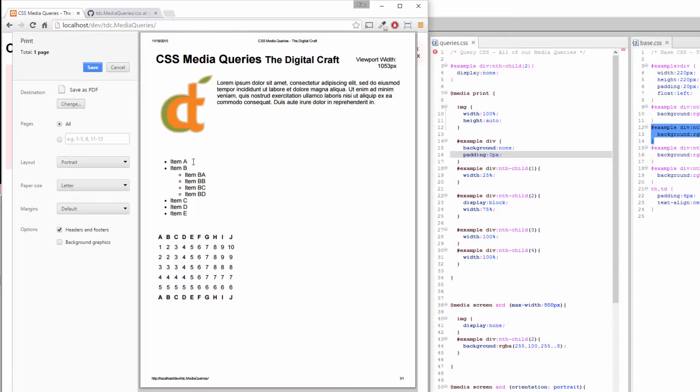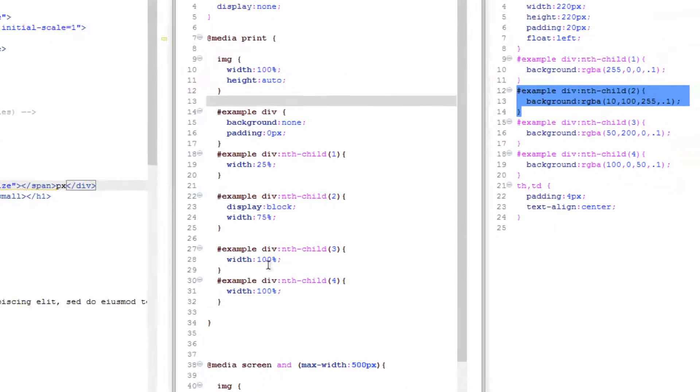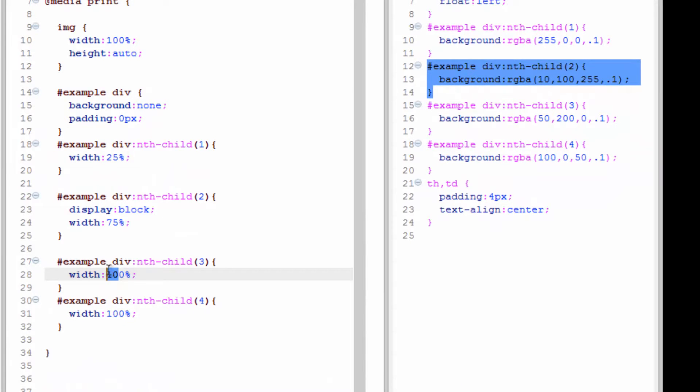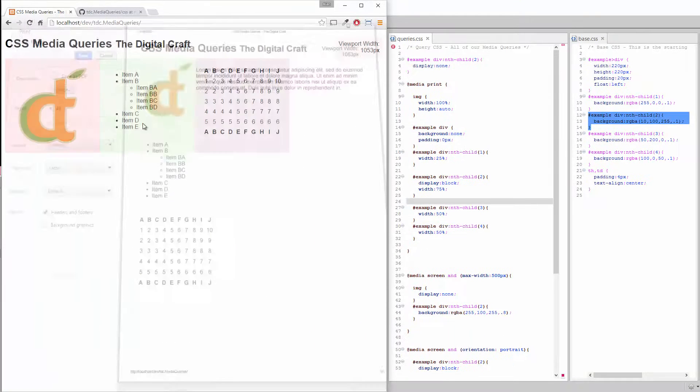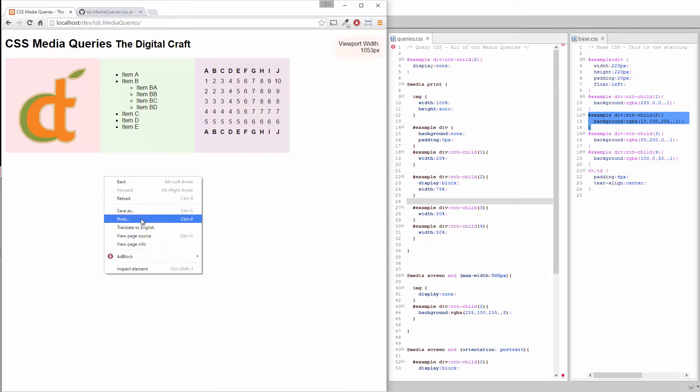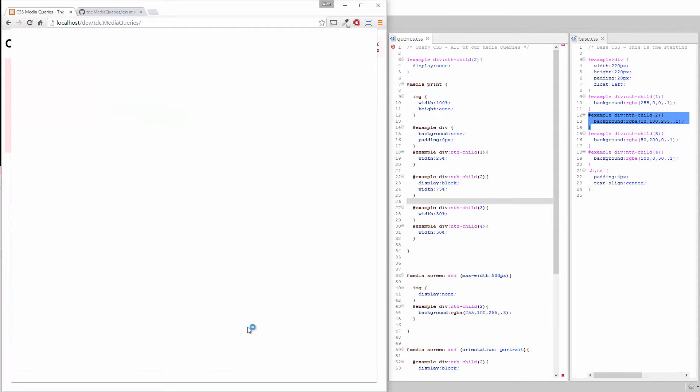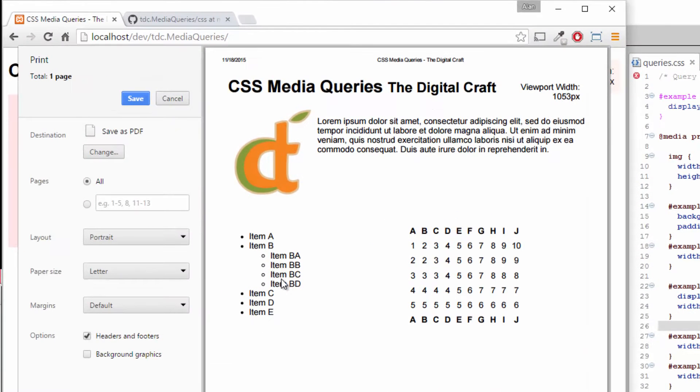Maybe we don't want these stacked. Maybe we want them next to each other in a two-column deal here. Let's change these to 50 percent. Cancel out of this, refresh, print. There you go, now they're in a two-column thing here.